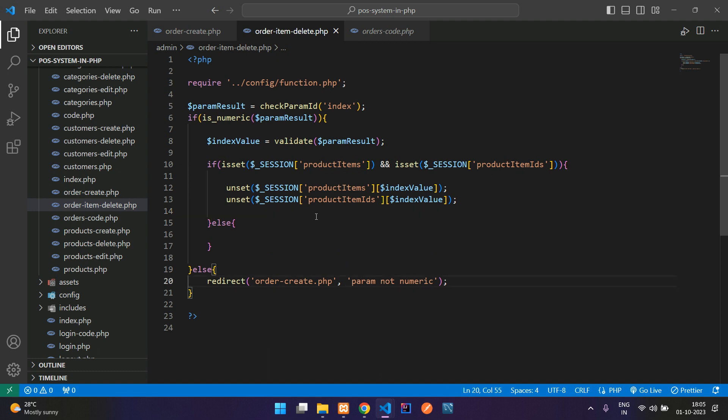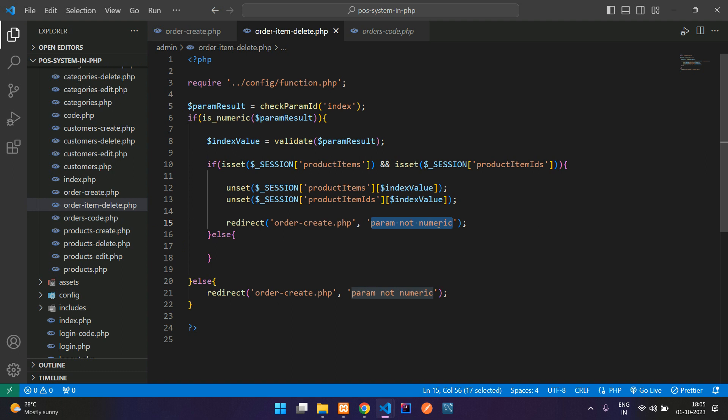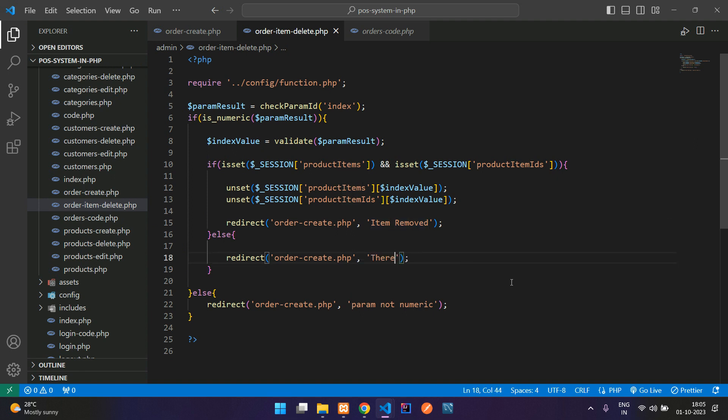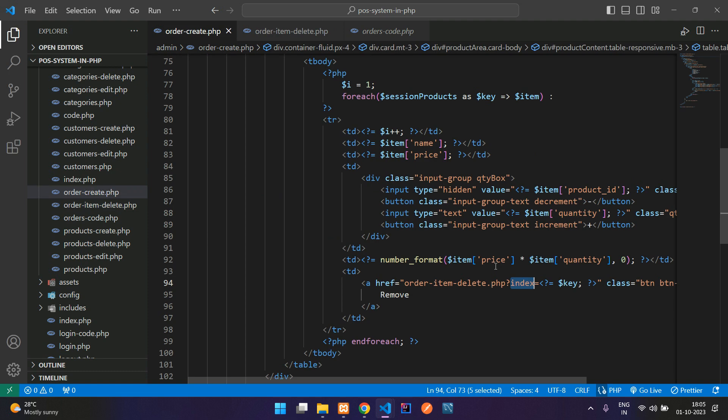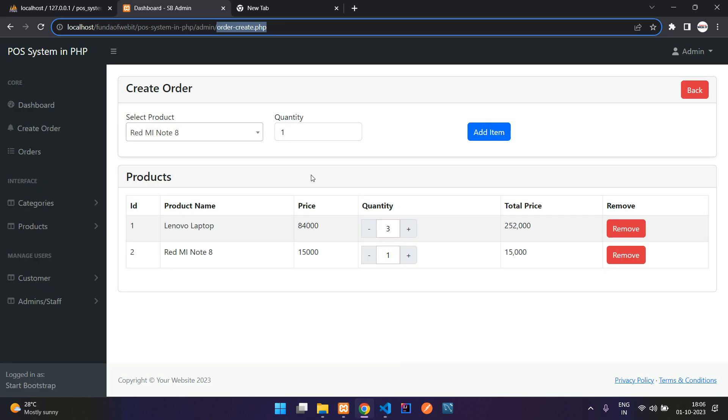Now you can copy this and paste here and redirect him by saying item removed and then copy and paste here. There is no item. Now let us save and see the output. Get back to your order create. Let's refresh.